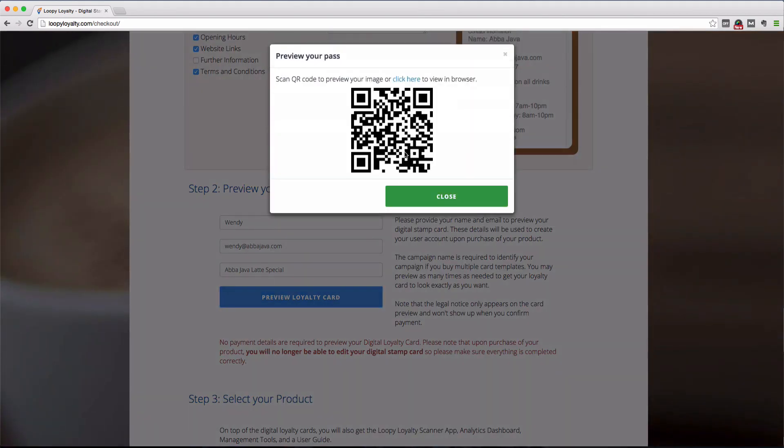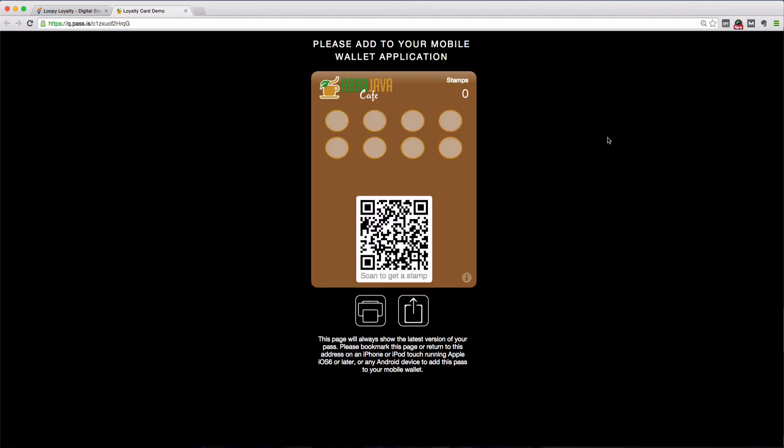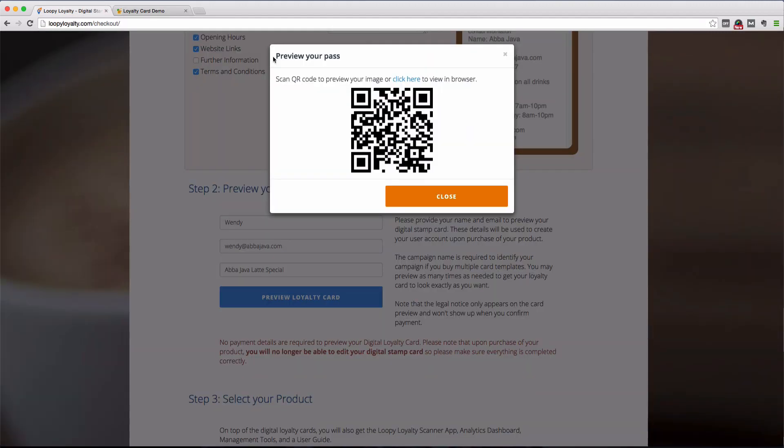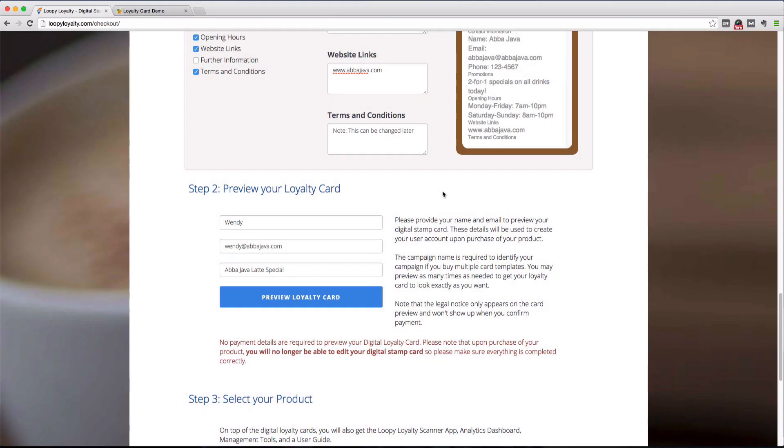You can click on this URL to open the loyalty card in your browser, or you can even scan the QR code that's shown here with a scanning app from your smartphone, which will then install this loyalty card in your phone so that you can preview it. Now once you preview your card, you'll also receive an email with your loyalty card link so that you can come back to your loyalty card design without having to start from scratch.